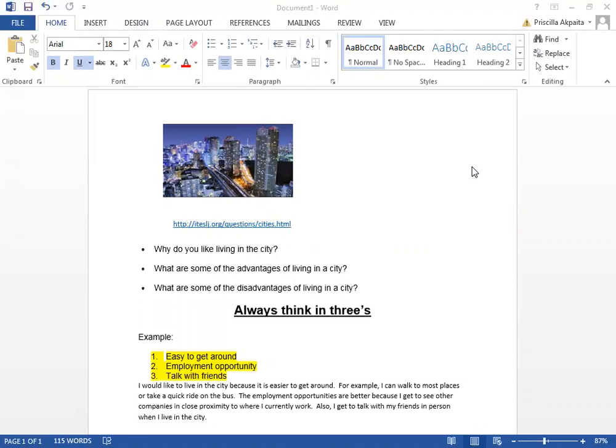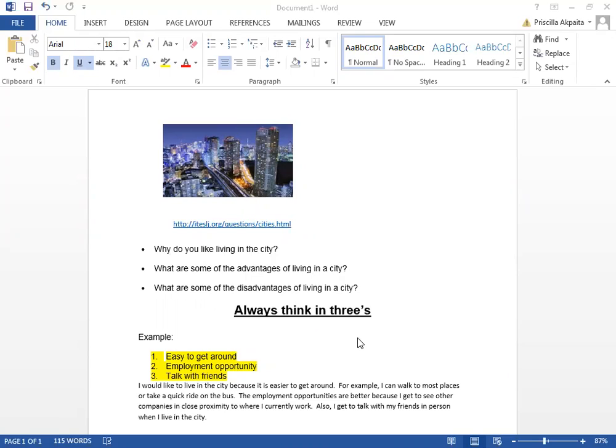Before you answer the question, think about three things. Always think in threes. We're looking at why do you like living in the city? Think about three reasons why you like to live in the city.